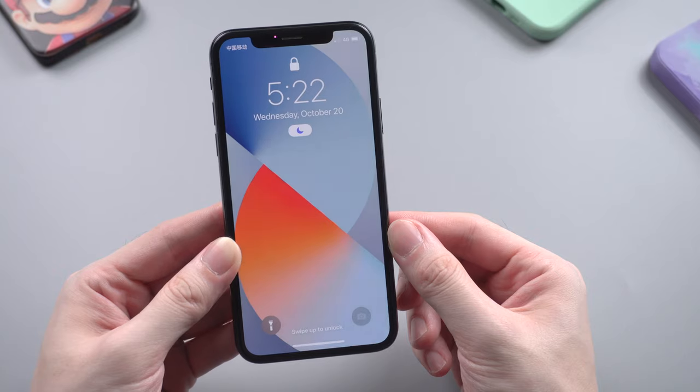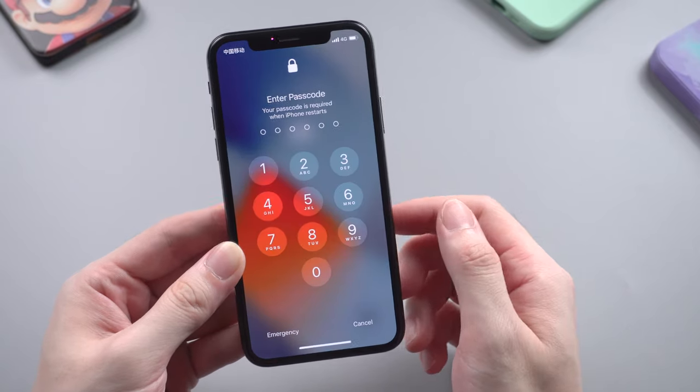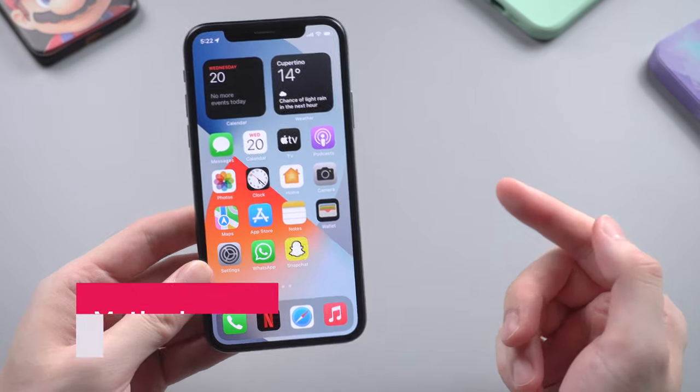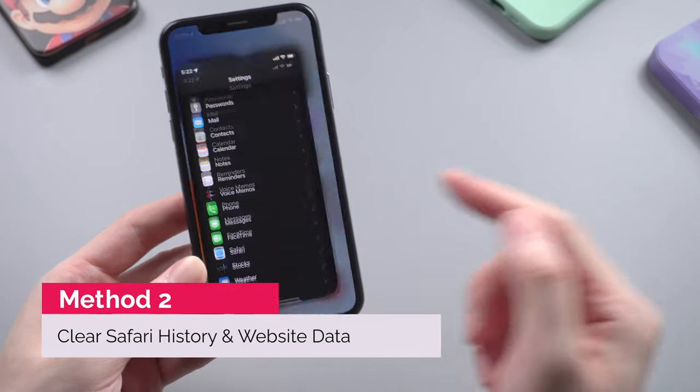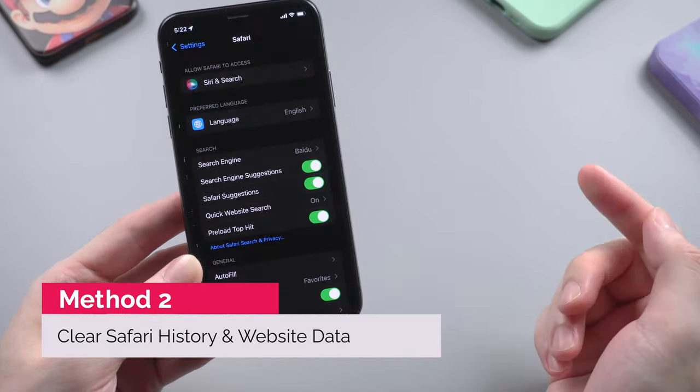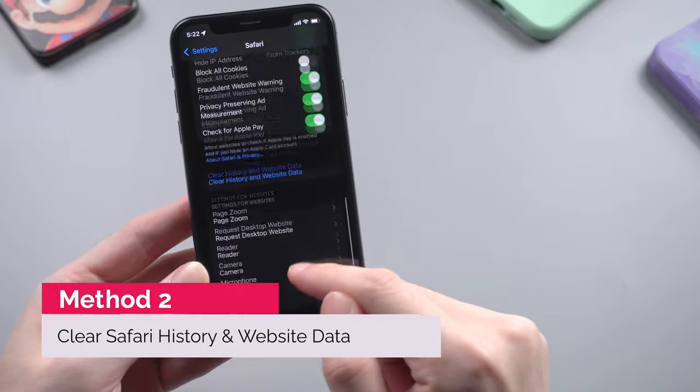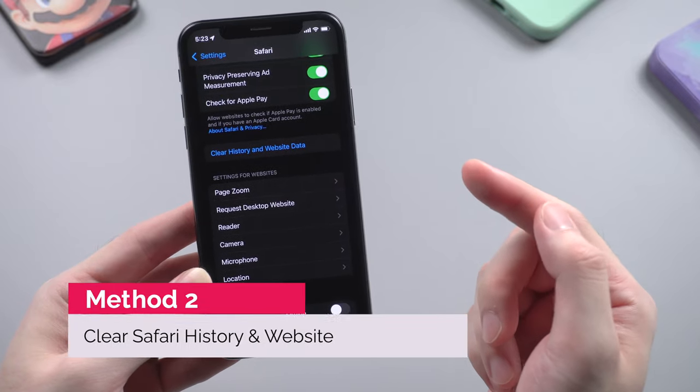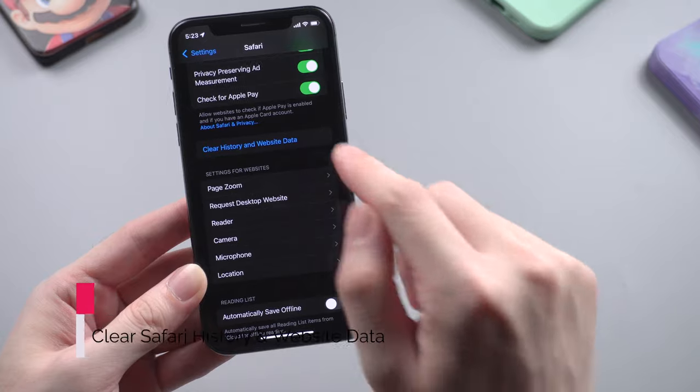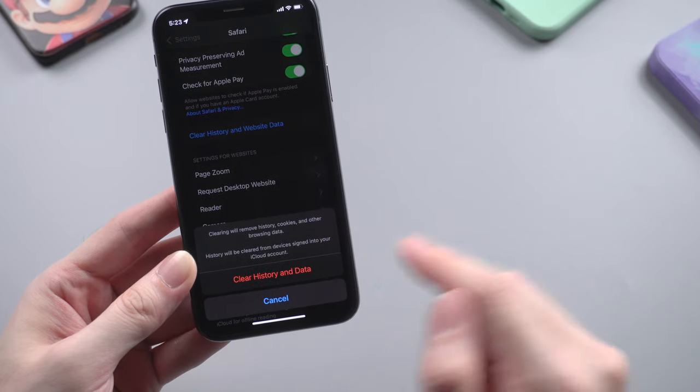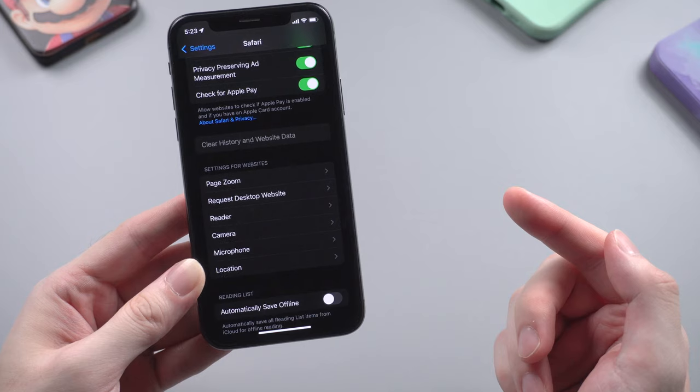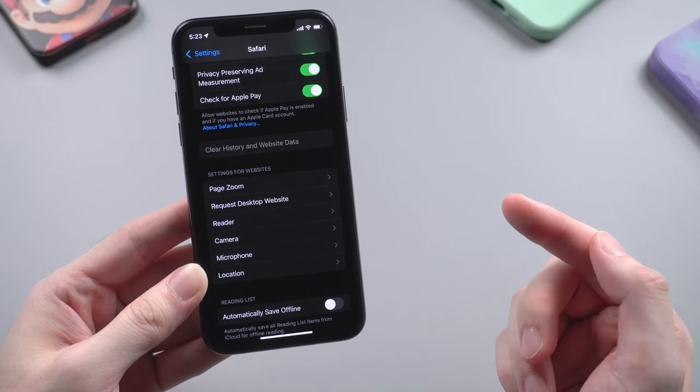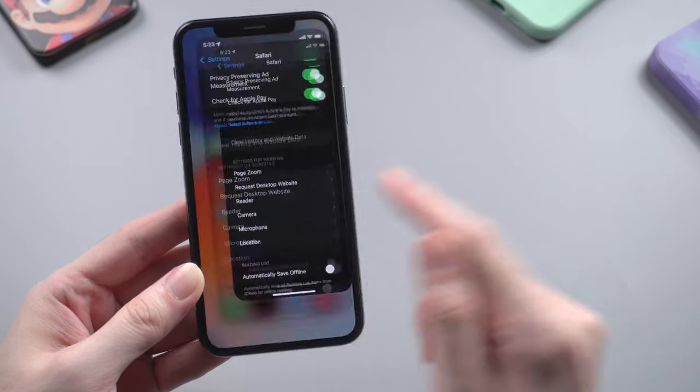Also, if you're a Safari user, you may leave large amounts of history and data in the browser. To deal with it is very easy. Go to Safari in Settings and scroll down to find 'Clear History and Website Data,' then tap on it. It will instantly delete all the Safari history and caches, which could save up space if you browse a lot.